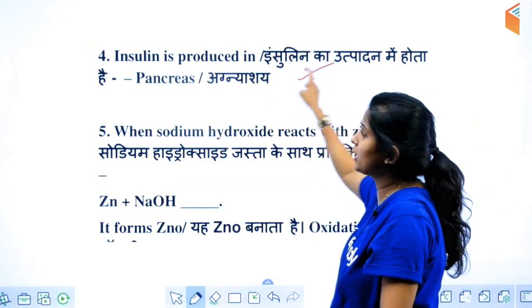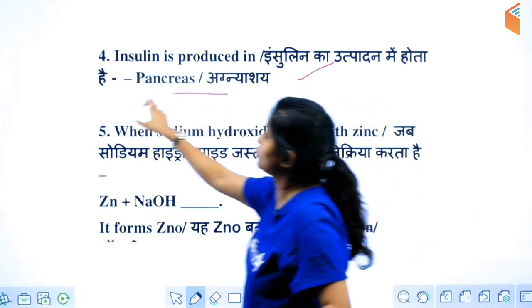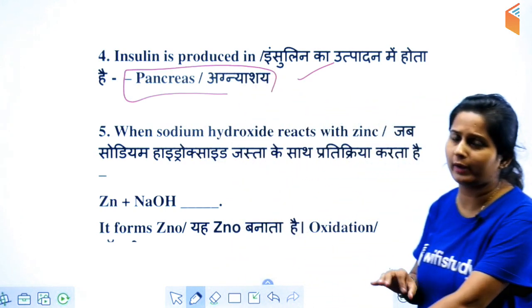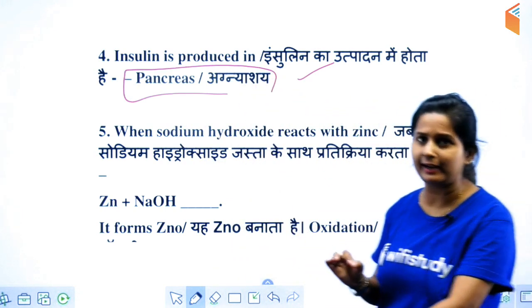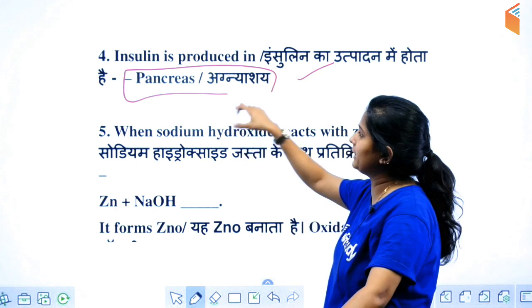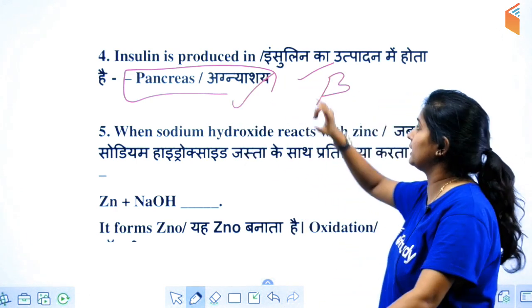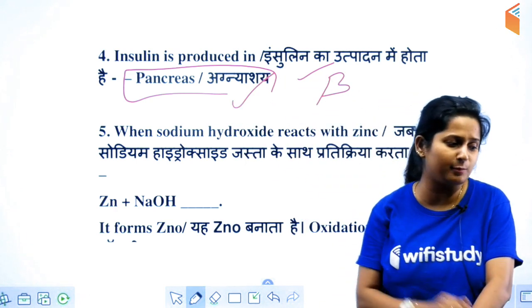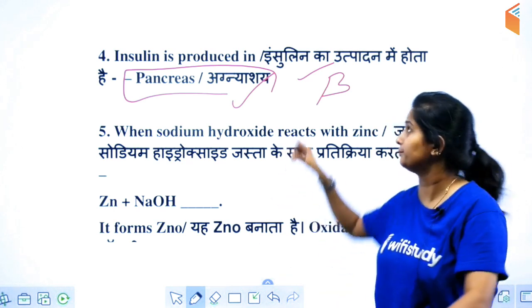Where is insulin produced from? There are beta and alpha cells. If you are asked about the organ or gland, your answer will be the pancreas. If you are asked about beta and alpha cells tomorrow, remember to keep it simple.